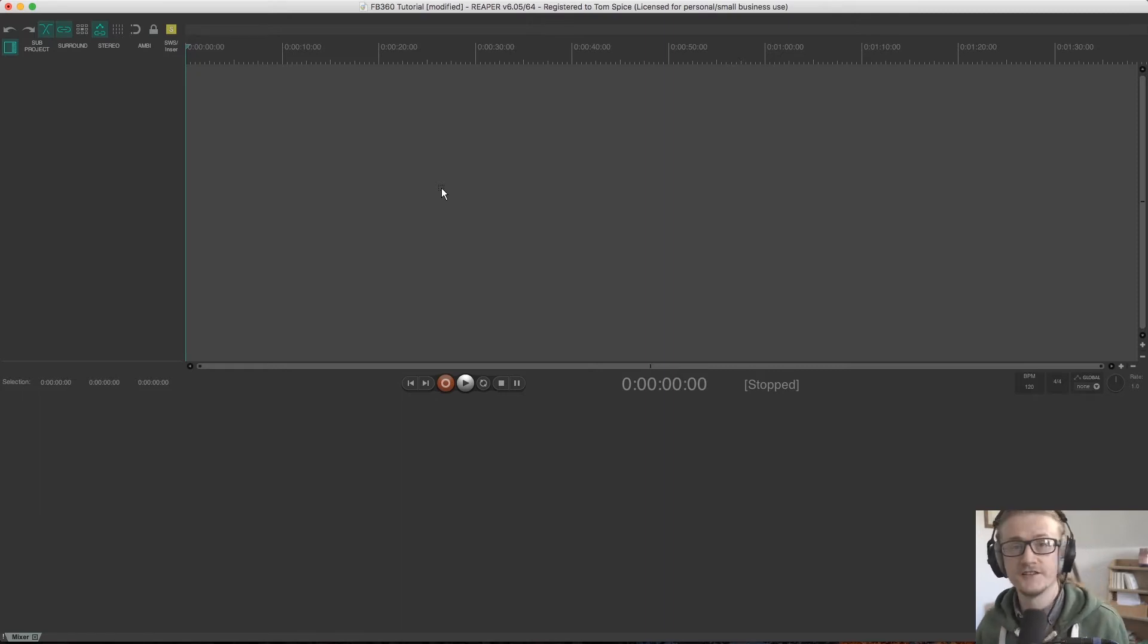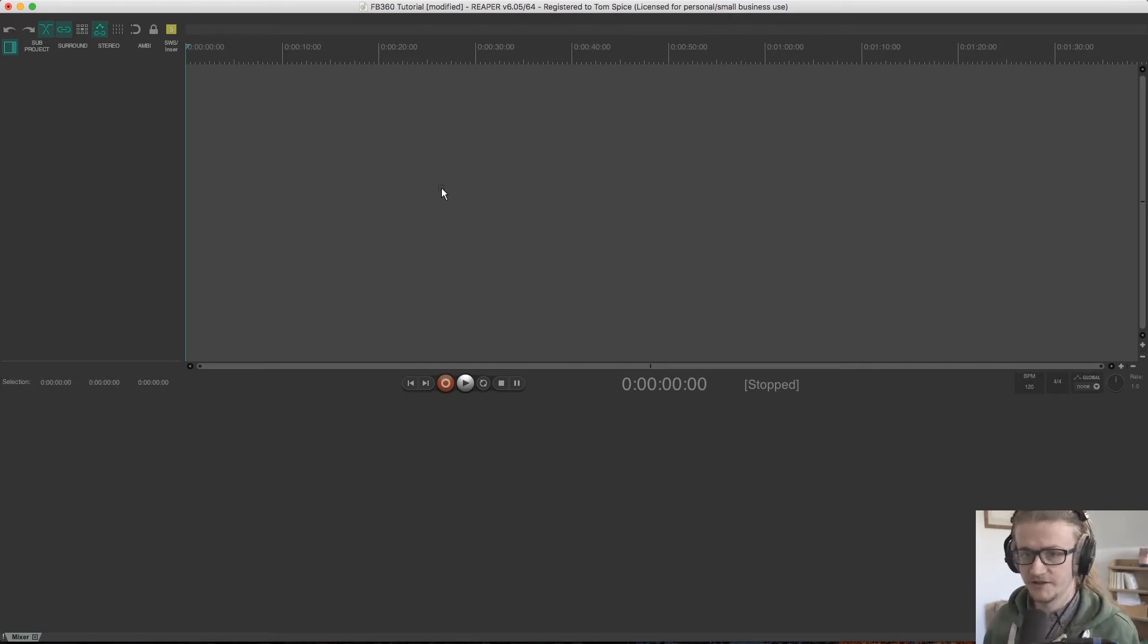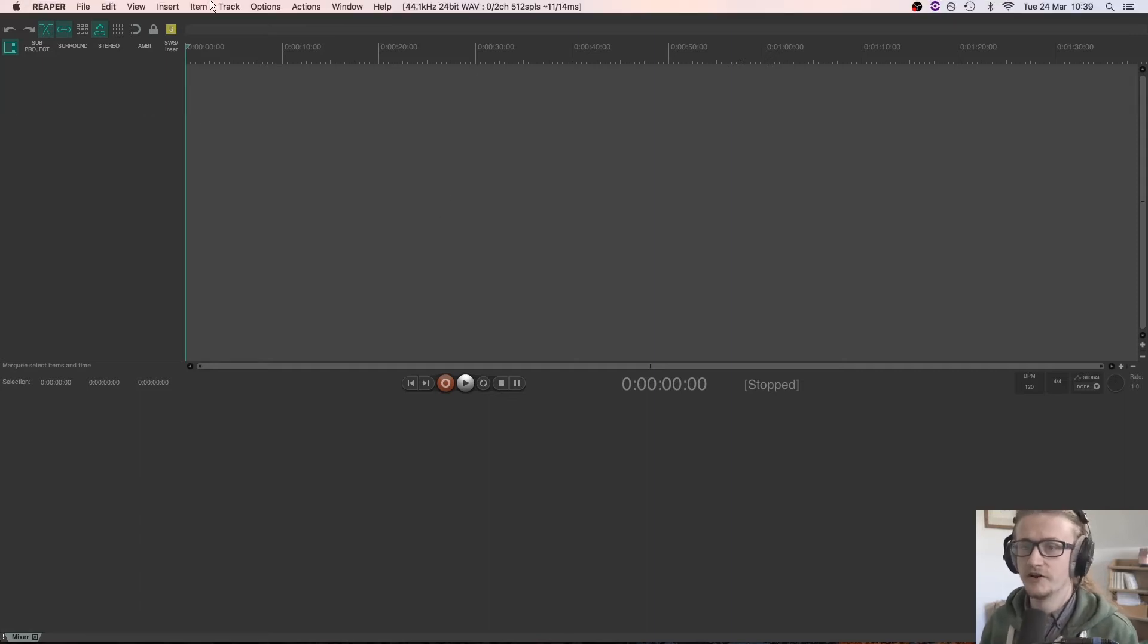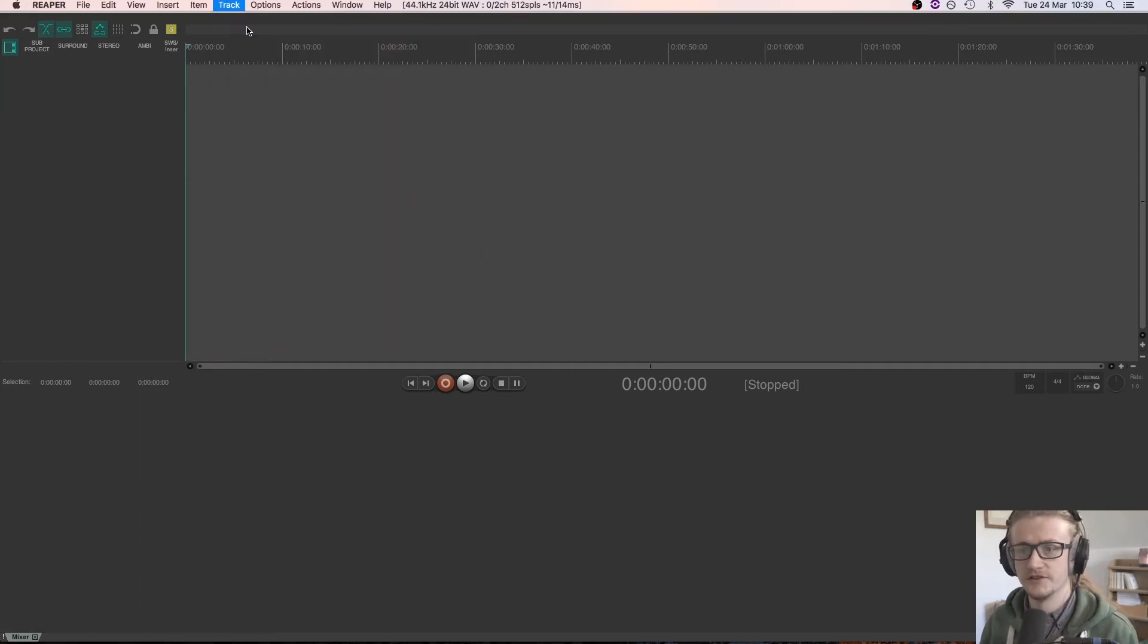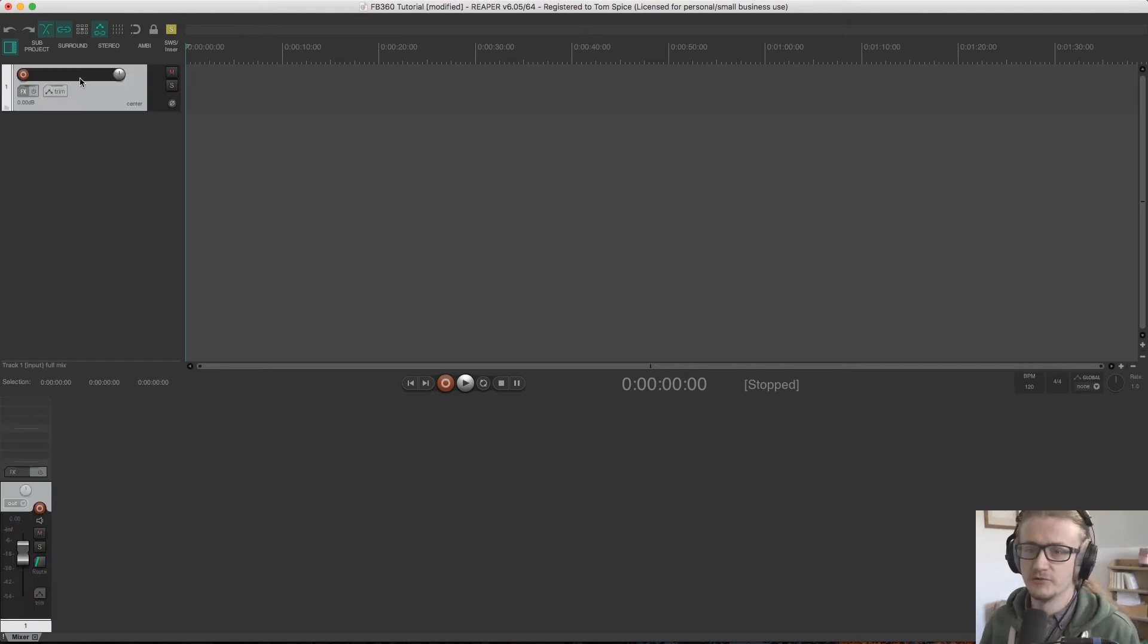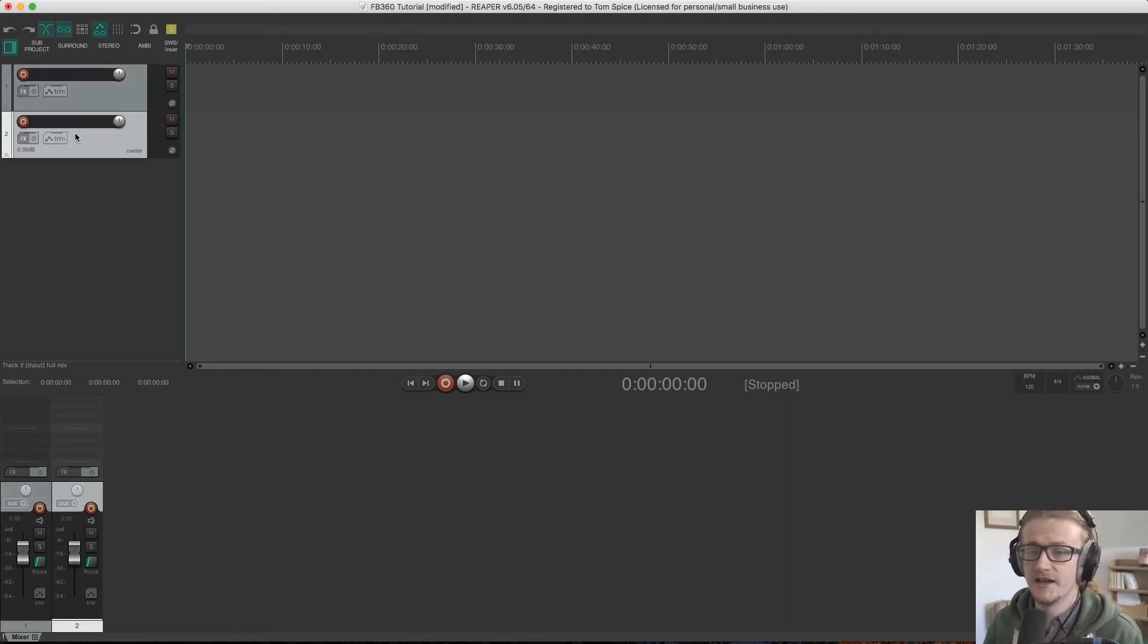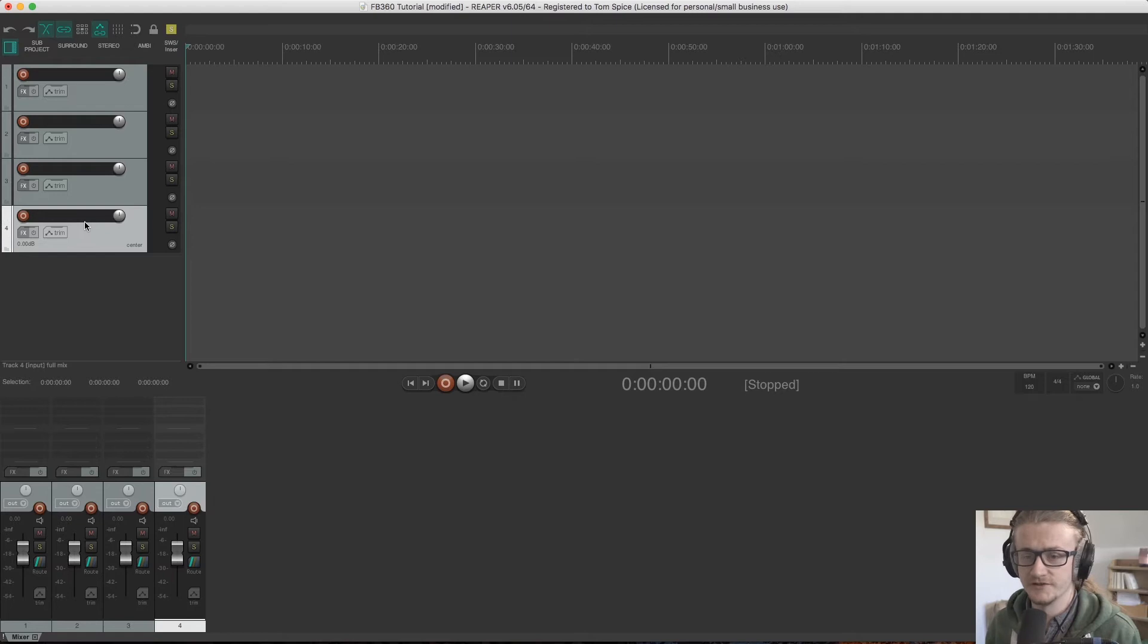So first things first, how do we create tracks? Well, it's pretty simple. We can either go command T as a shortcut or we can go up to track, insert new track, or we can just double click and the track appears. That's probably the quickest and easiest way to do it. Just double click and you can create as many tracks as you want.